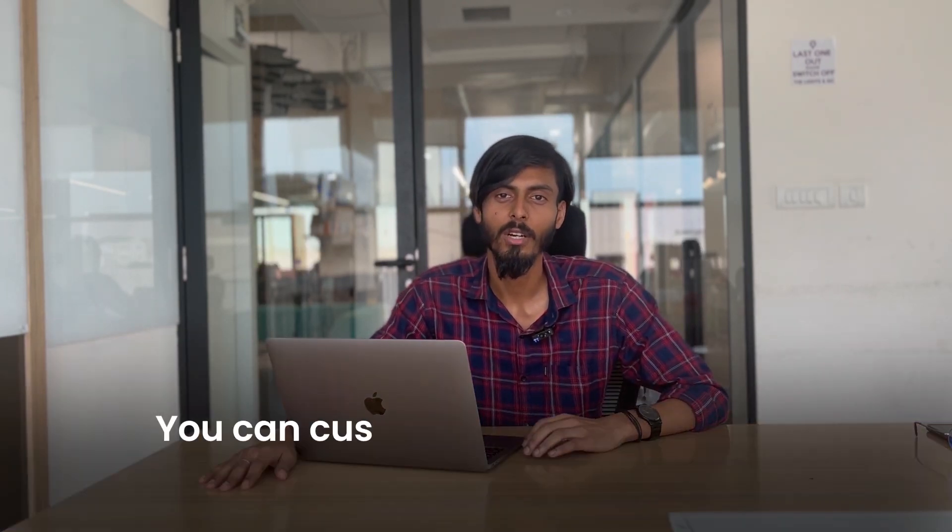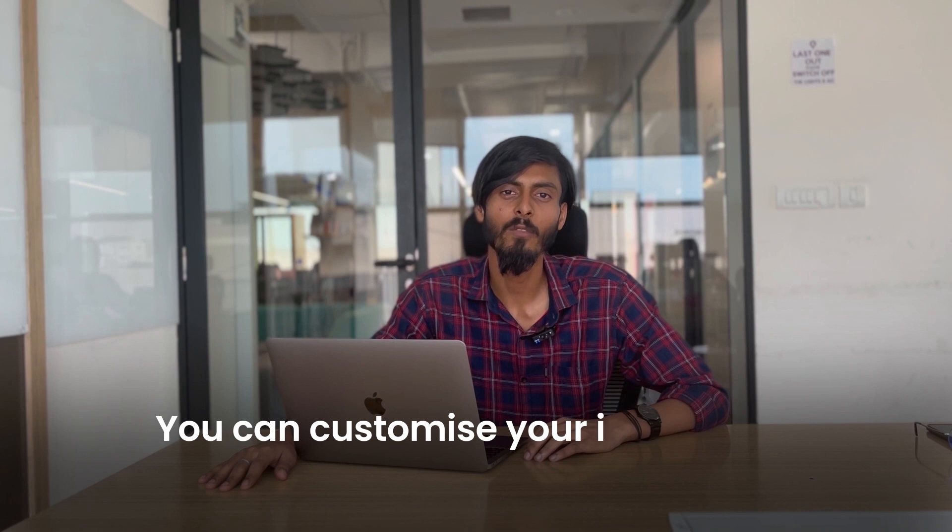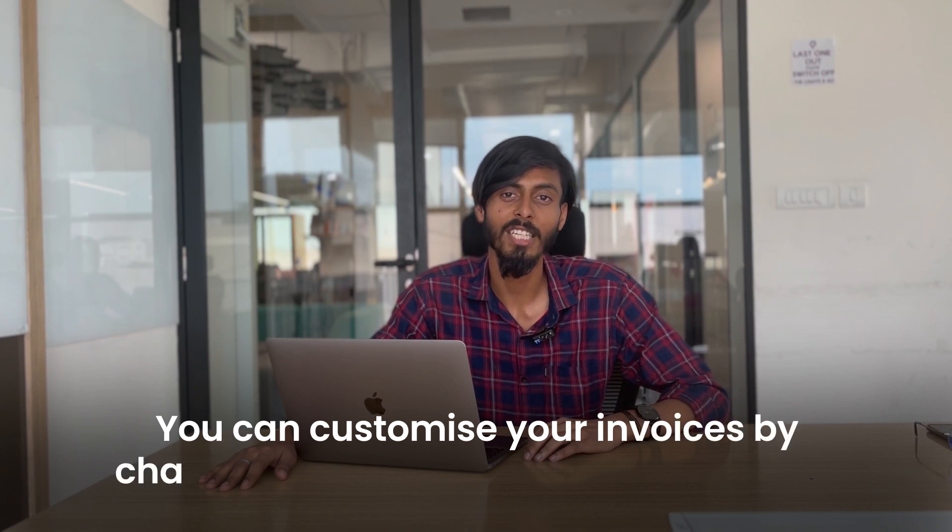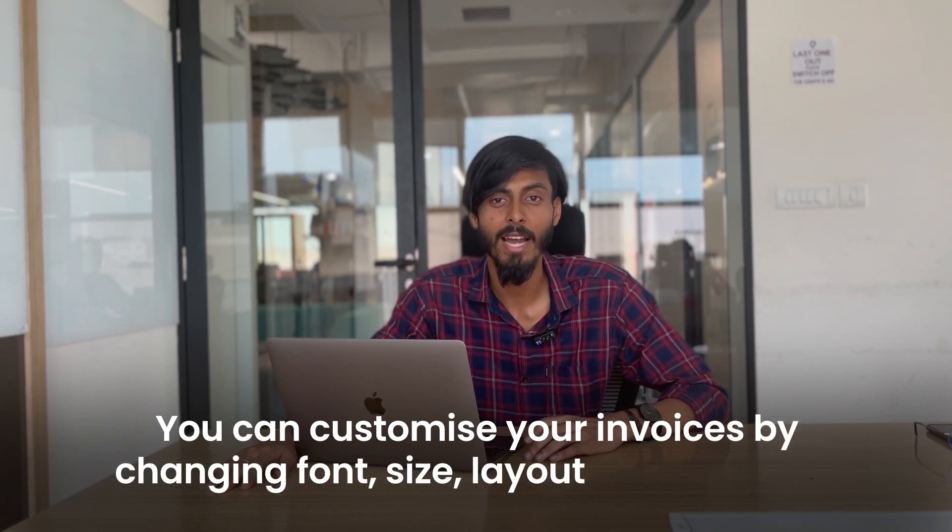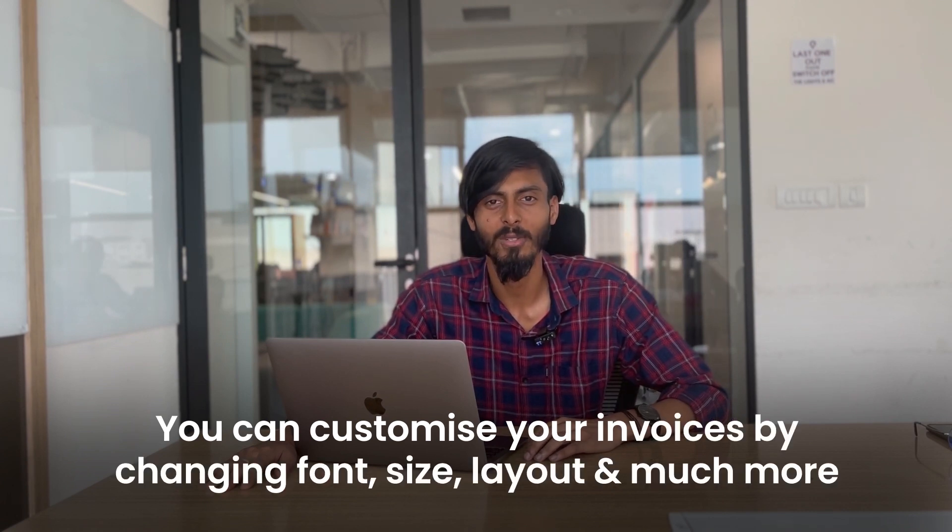Hello everyone, my name is Prem and I'm here again with a new video. With this feature, you can customize your invoices by changing their font, size, layout and much more. Let me give you a walkthrough so you can understand it better.